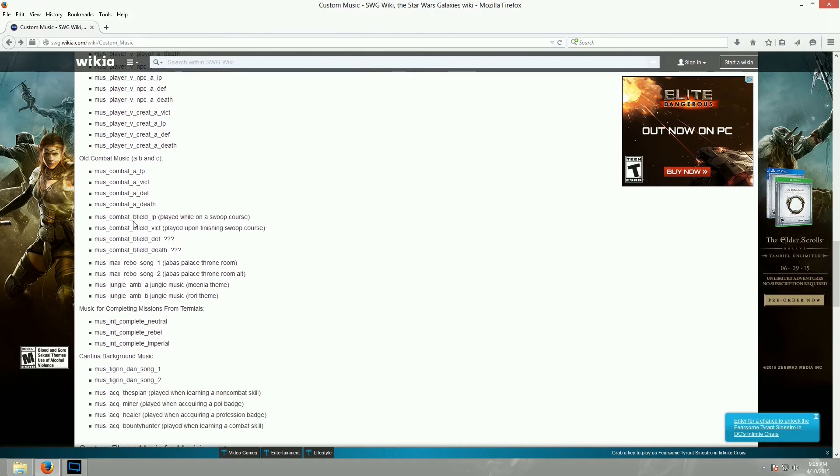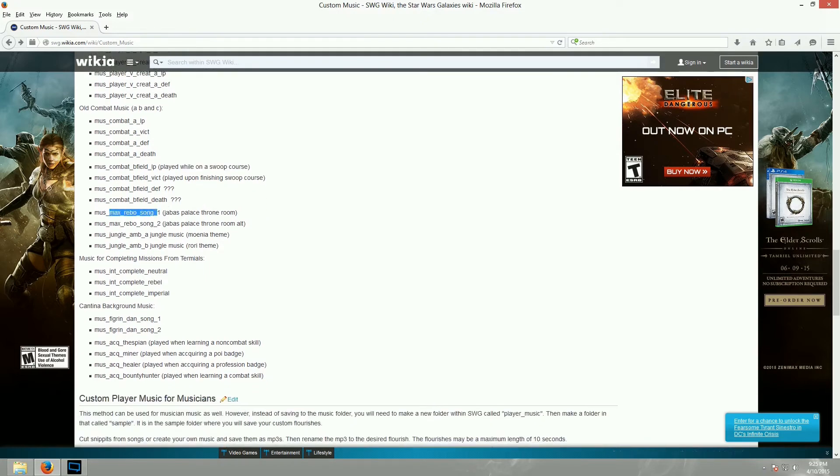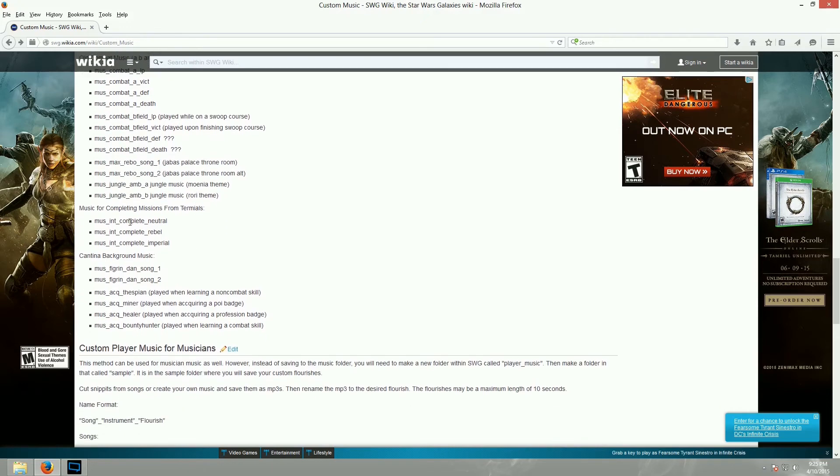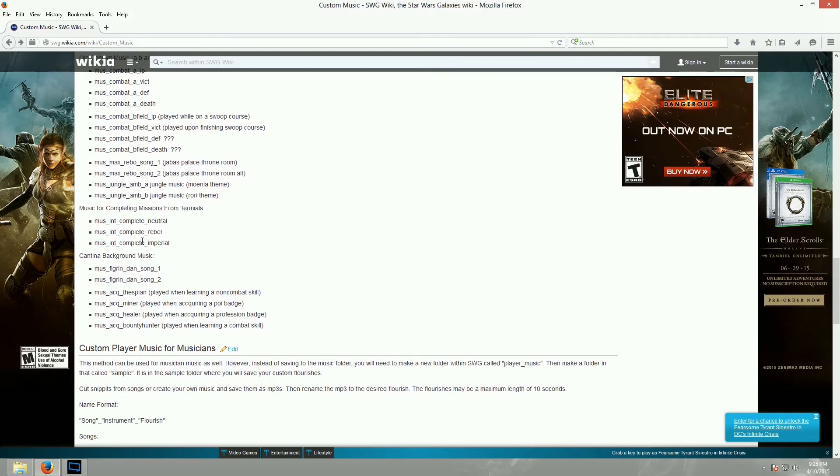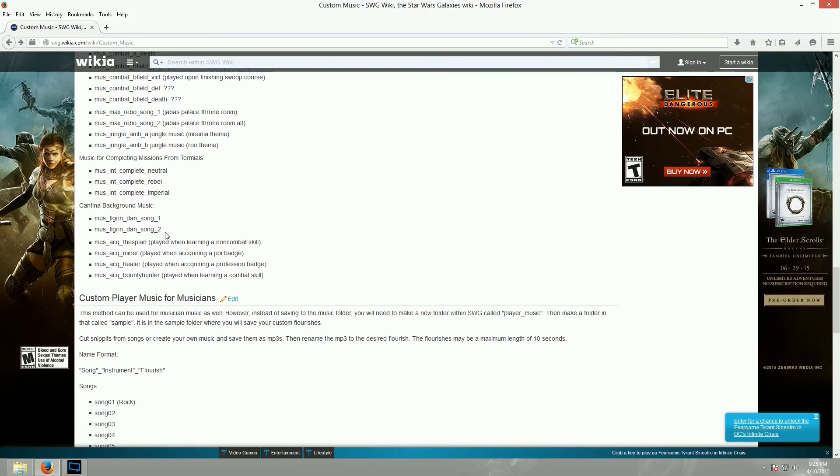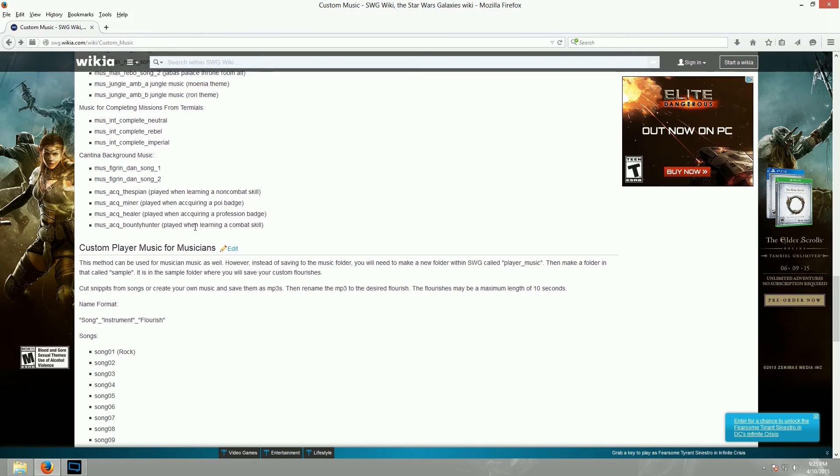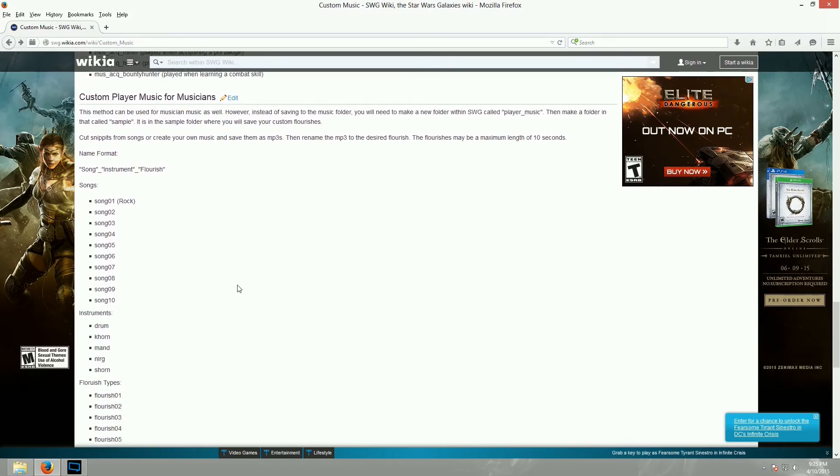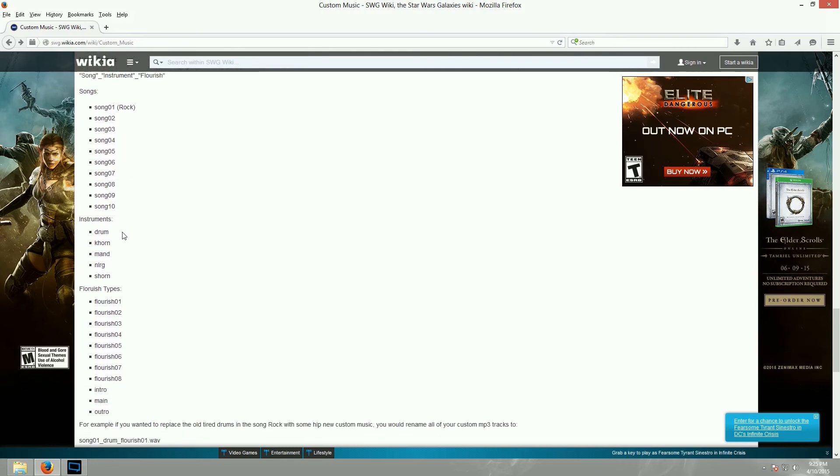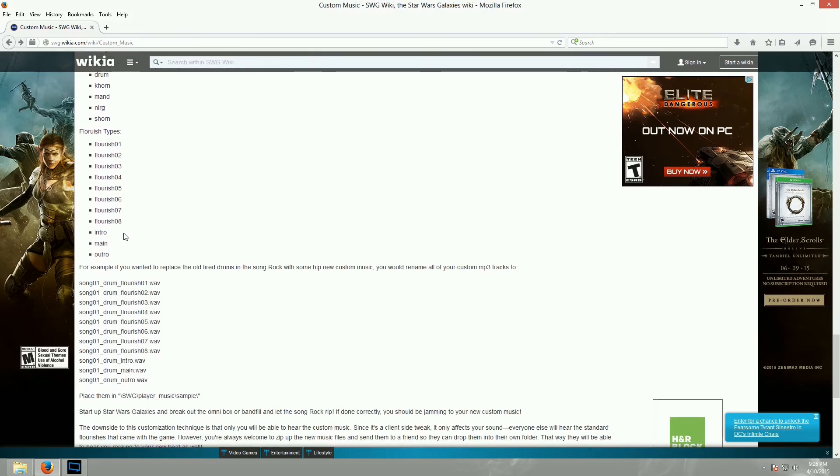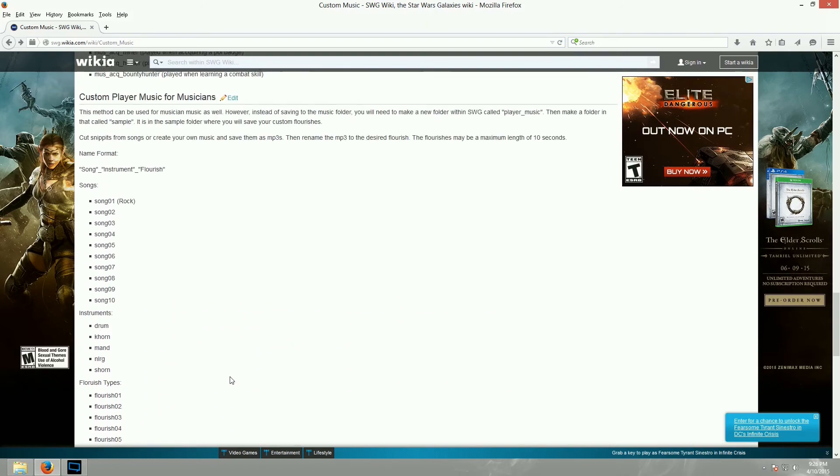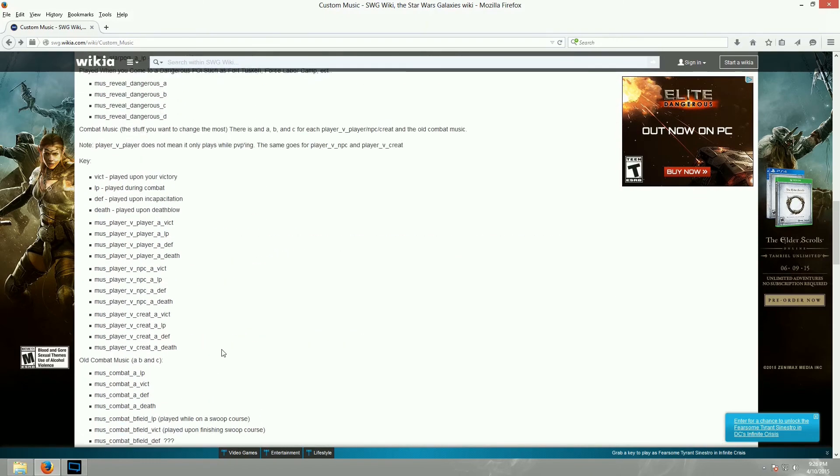So you have these, played while on a swoop course. The Max Rebo songs are in Jabba's Palace. Jungle ambience for Moenia and Rori. You actually don't get music from completing missions from the terminals, I don't think. So, some of these may not work all the time. Here's cantina background music. And, played when acquiring a badge. And then, even below this, and I don't really know much about this because I've never played an entertainer, but you can actually replace the cantina, or the music that players play, like musicians. Though that's a little bit different. You can see there are WAV files instead of MP3 files, so there's a little bit of a different process for those. But, I wanted to show you guys this.